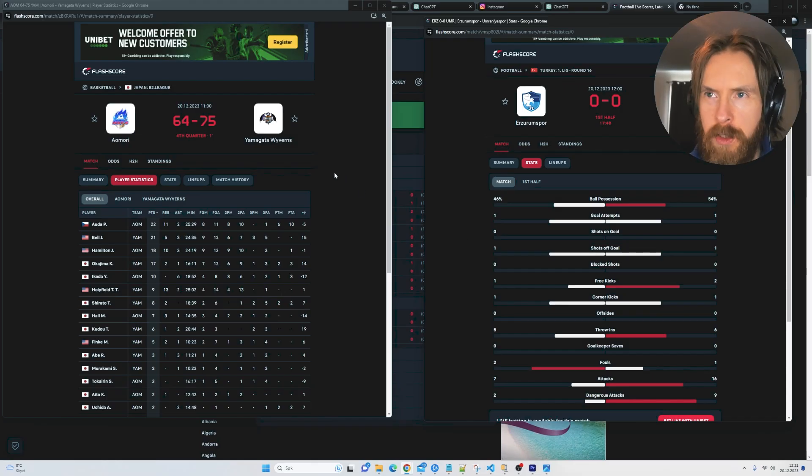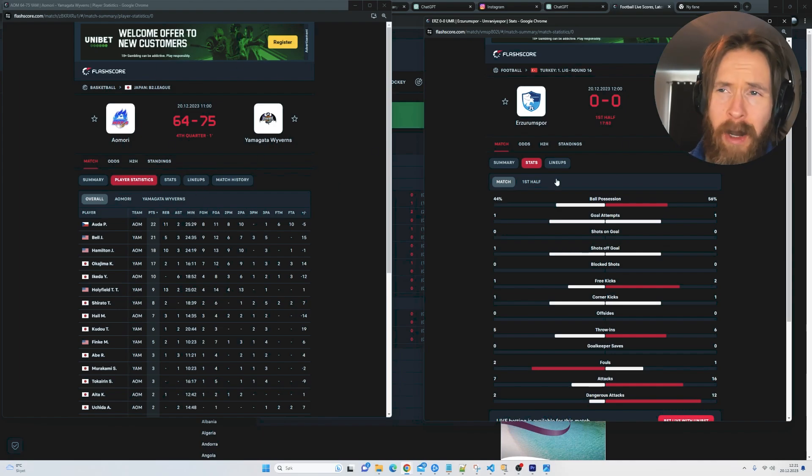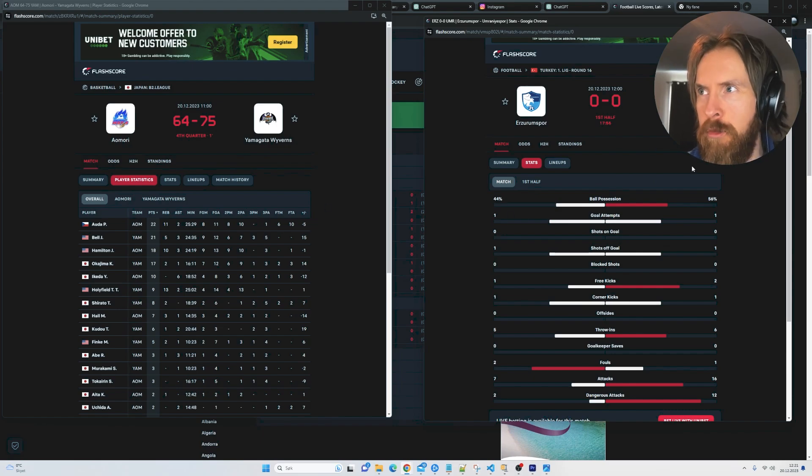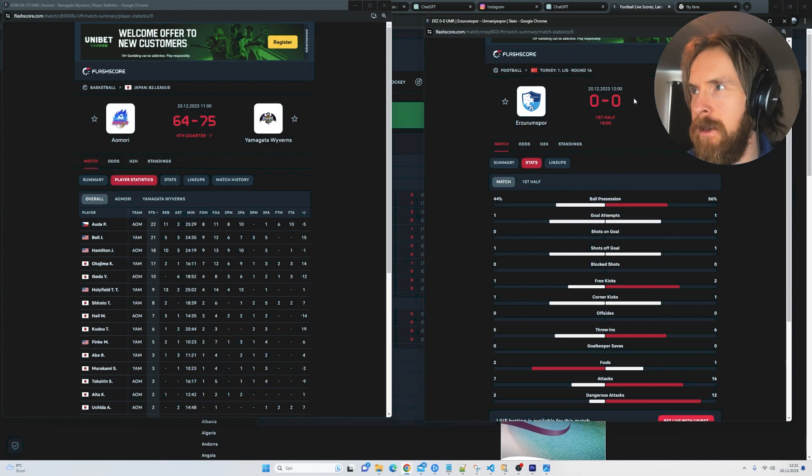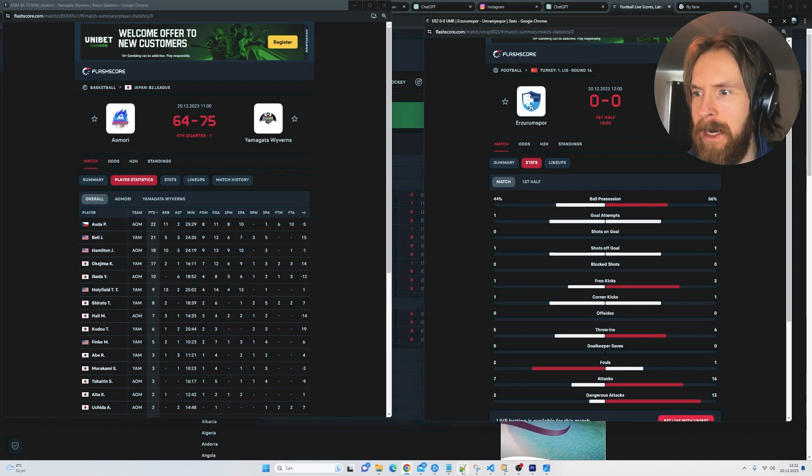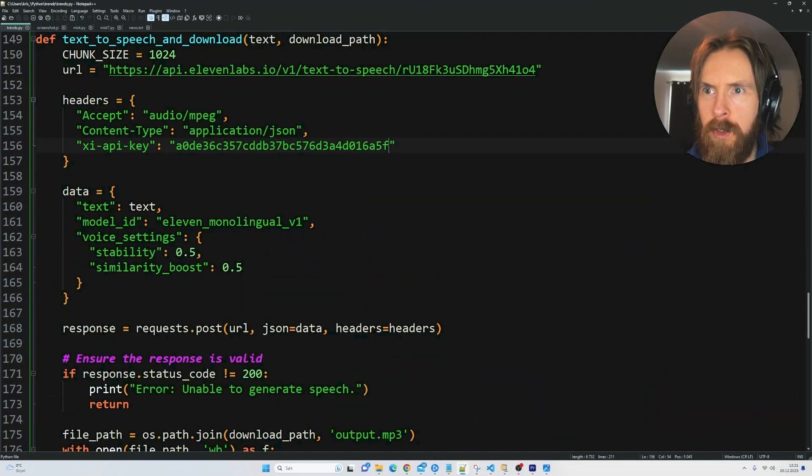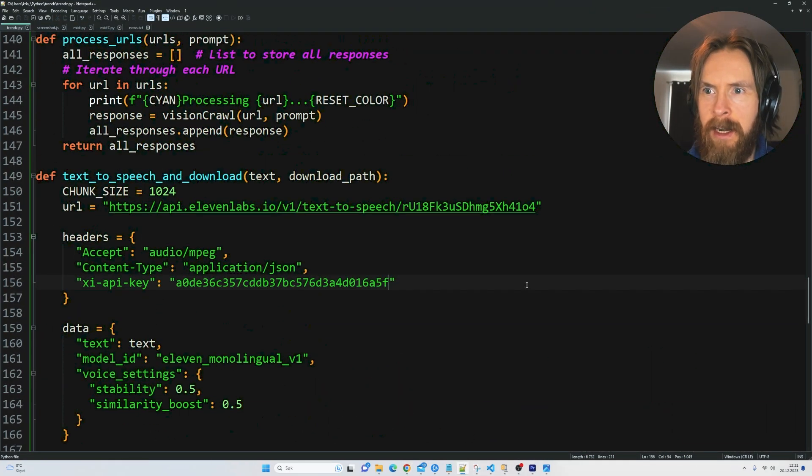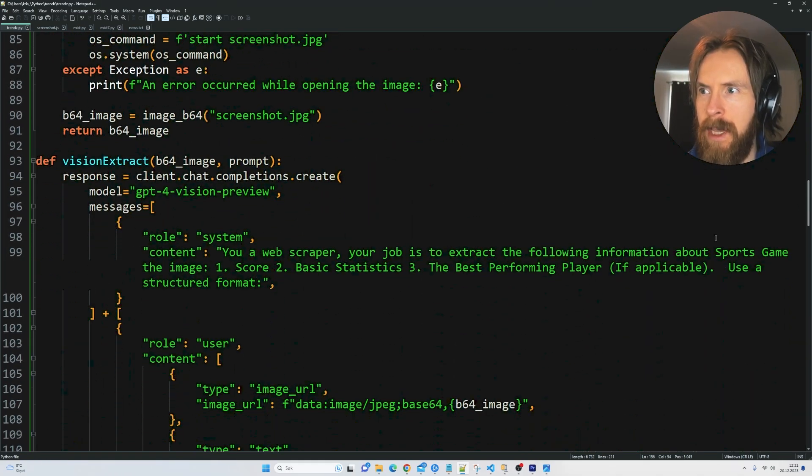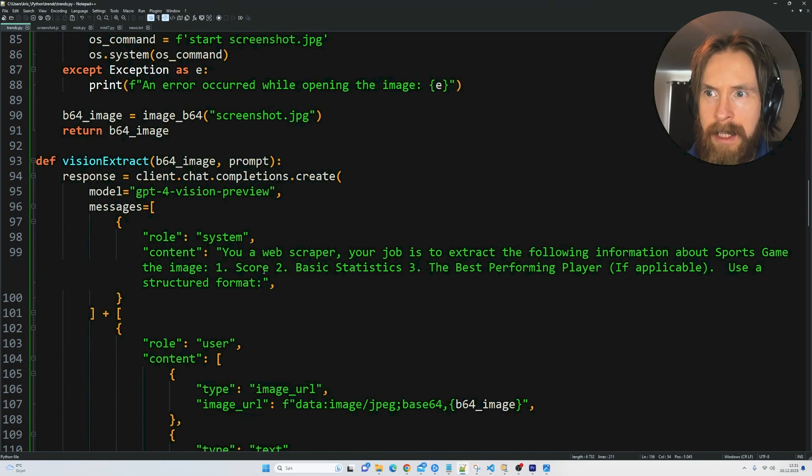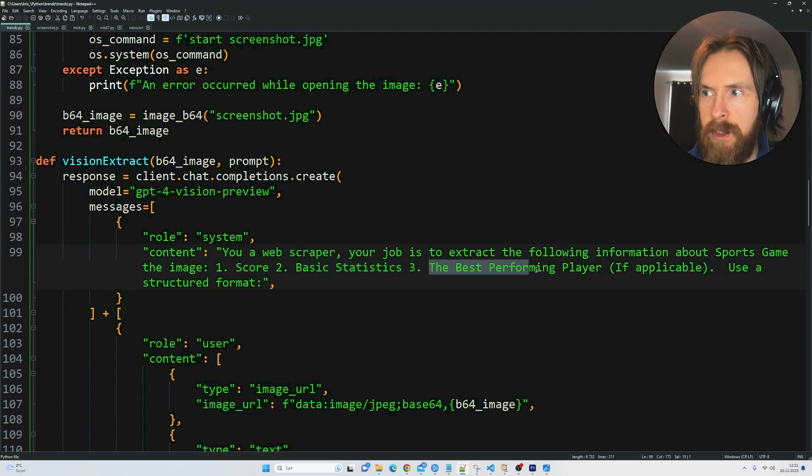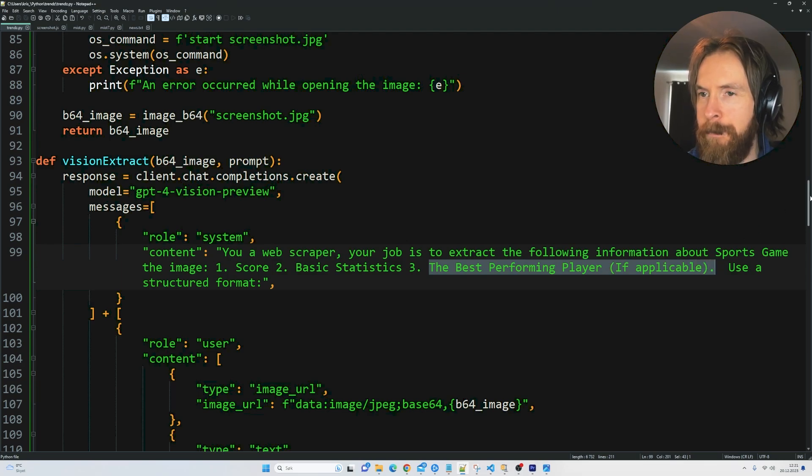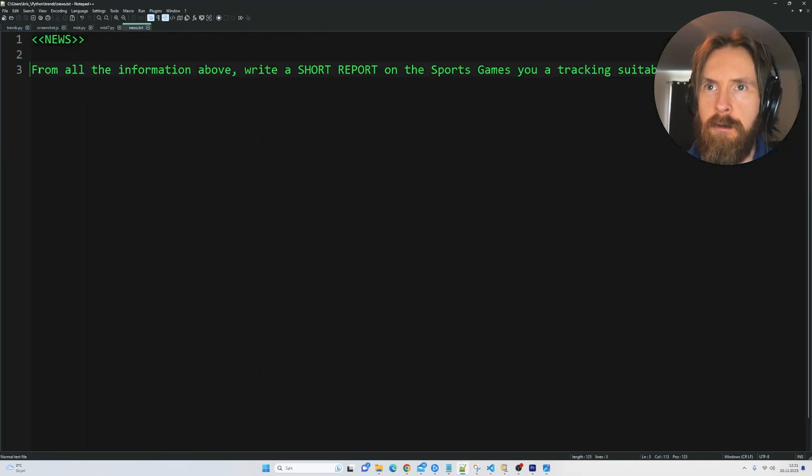I'm a sports fan and I like to follow along. Here is basketball. Don't mind the games, this is just live at the moment. We have a basketball game here with all the player stats and stuff. We have a football game here with statistics. I just copied these URLs. I went over here and you can see I put the URLs here in our list down here. I changed up the prompts a bit. Now your job is to extract the following information about the sports game in the image. We want the score, we want the basic statistics, and we want the best performing player if applicable.